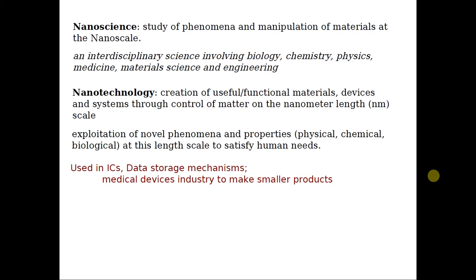Starting with what is nanoscience: a simple definition goes like study of phenomena and manipulation of materials at the nanoscale. Basically, understanding the different physical phenomena which happen when materials are in nanoscale, that means in the size of the order of nanometers or a few nanometers. This science is an interdisciplinary science which involves different fields like biology, chemistry, physics, medicine, material science and obviously engineering.